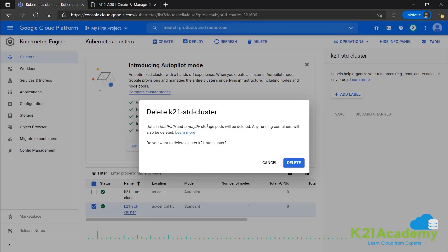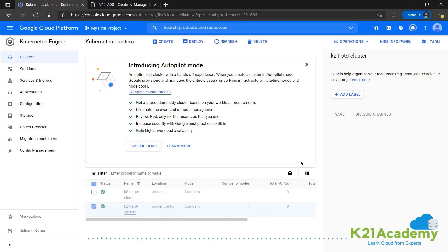So it tells us that everything inside of this, containers, nodes, everything will be deleted. We'll confirm the deletion by clicking on the delete button.